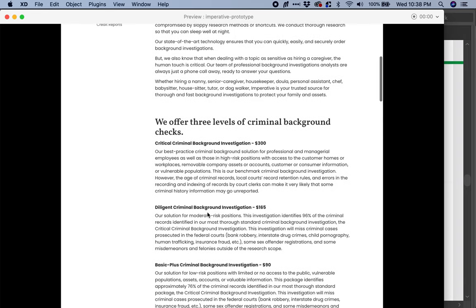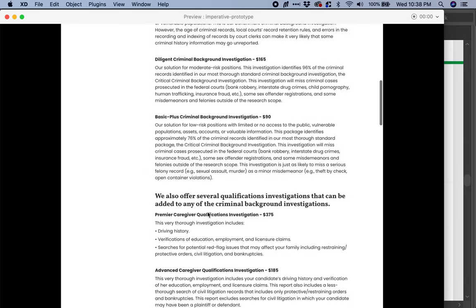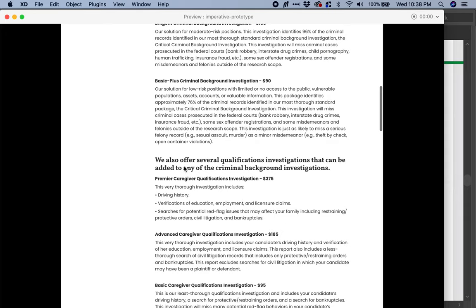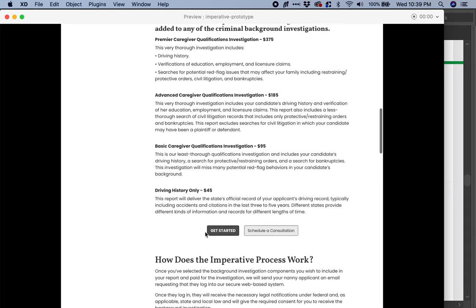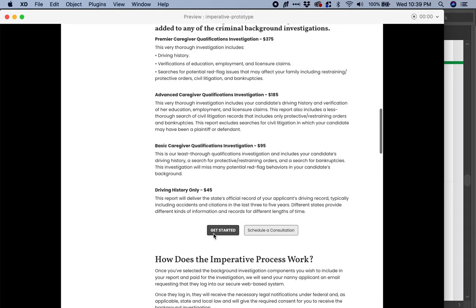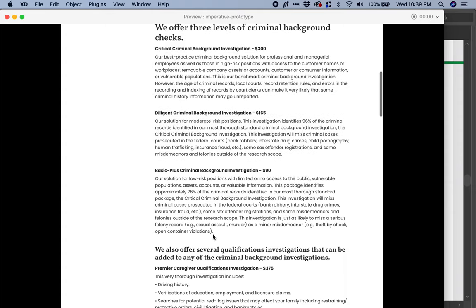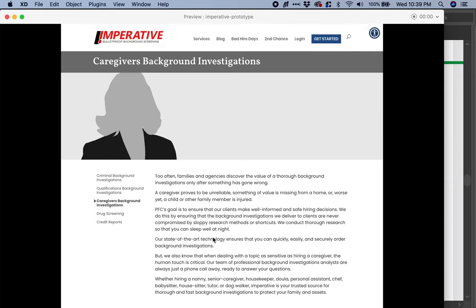This is the price and summary that we currently have. Then we tell them that we also offer several qualifications and investigations that can be added to any of the criminal background investigations. We tell them the options they have and what is included. And now we tell them to get started or schedule a consultation. Right now, as somebody looking for these types of products, it is a safe environment where I can do my own research and make a decision before I am mentally prepared to make the buying decision.